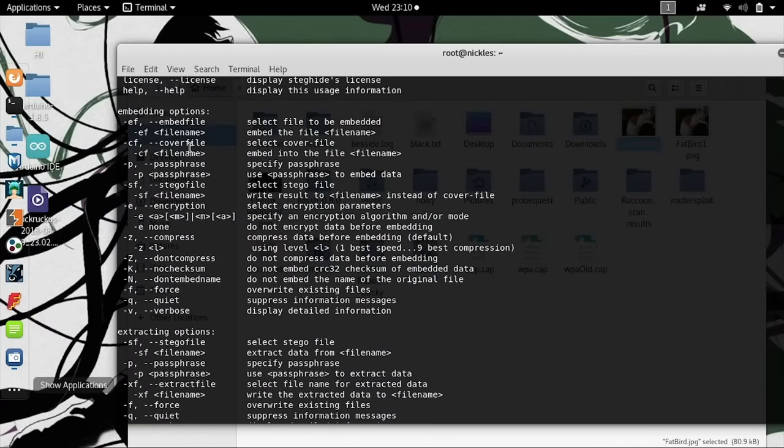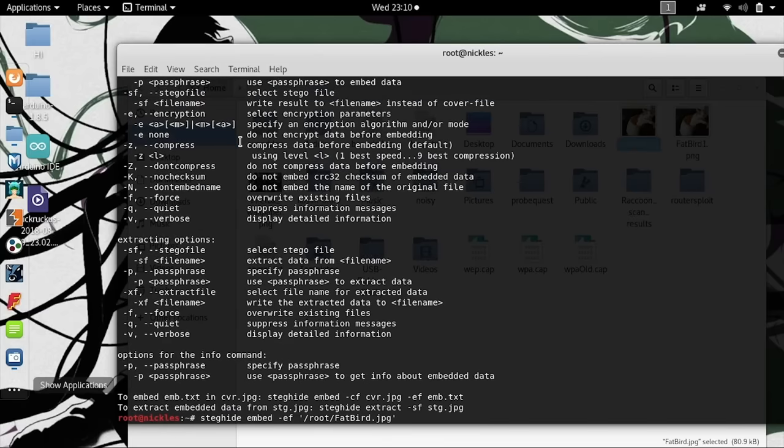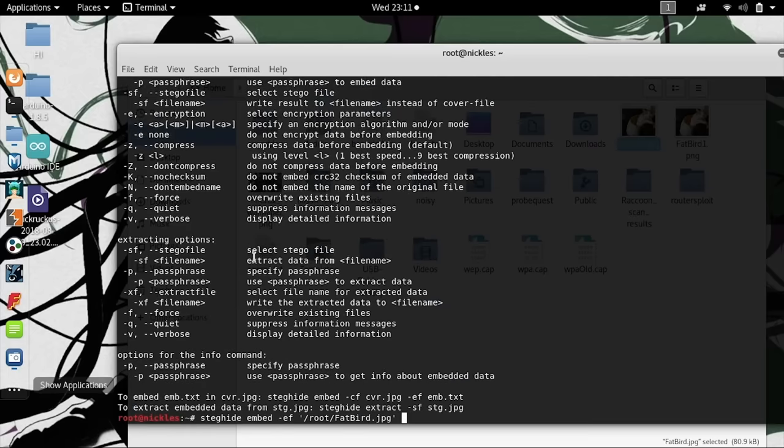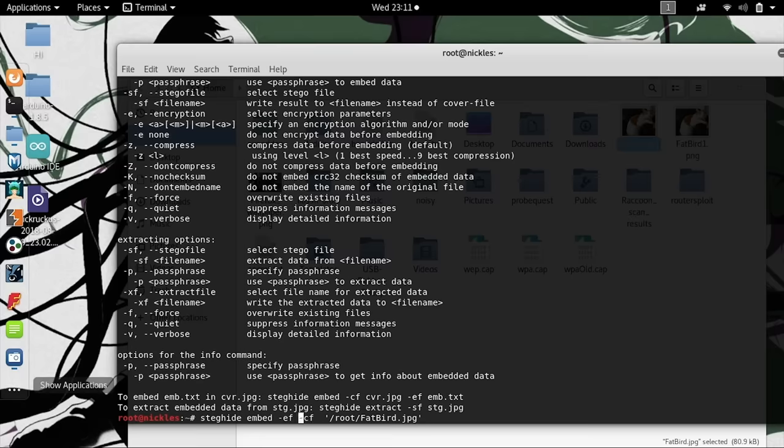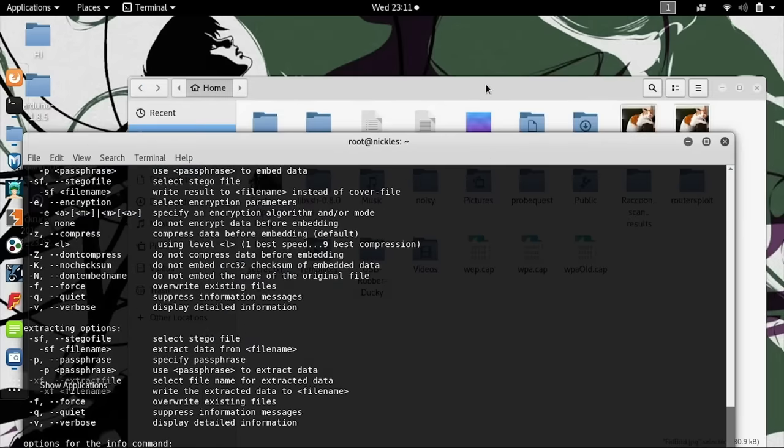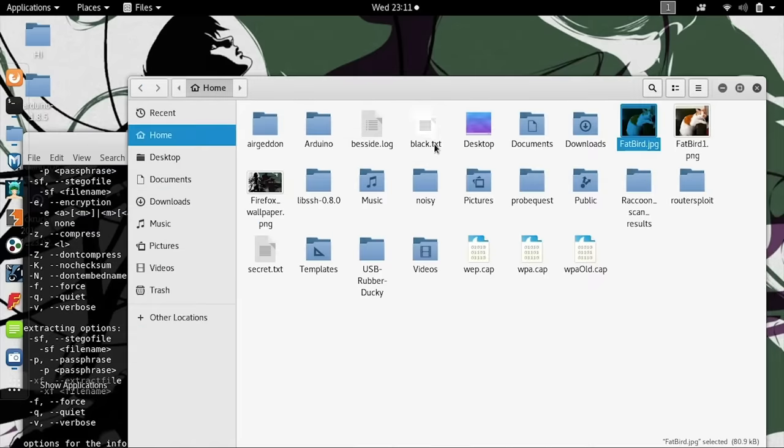Next, we'll need to specify the cover file. In this case, we're actually going to use fatbird.jpg for the cover file, and instead for the embed file, we'll go ahead and use secret.txt, which we'll just drag and drop.